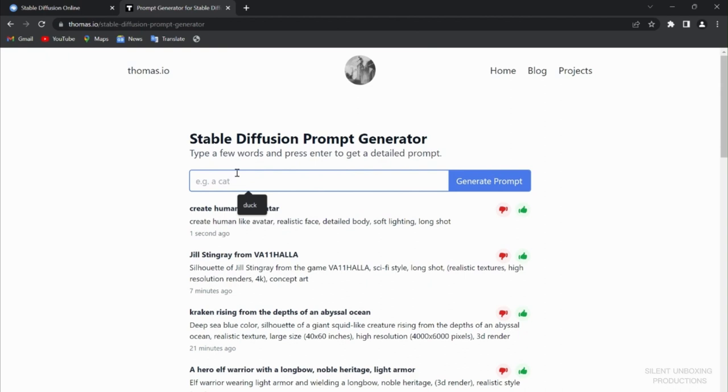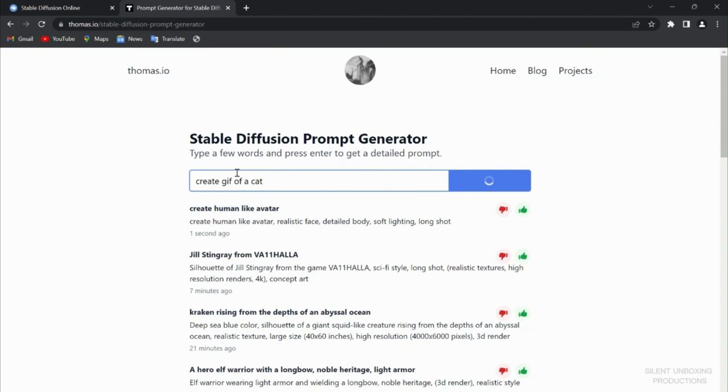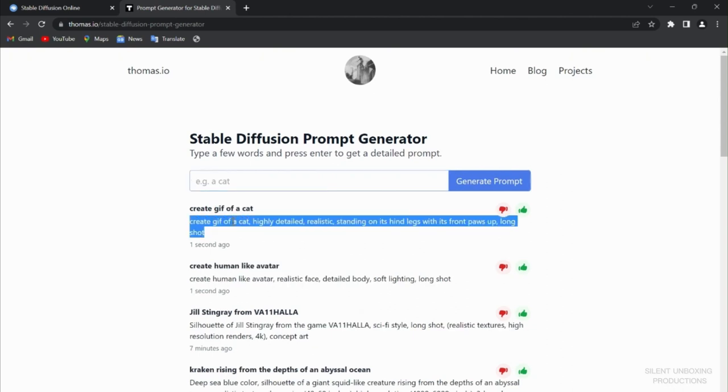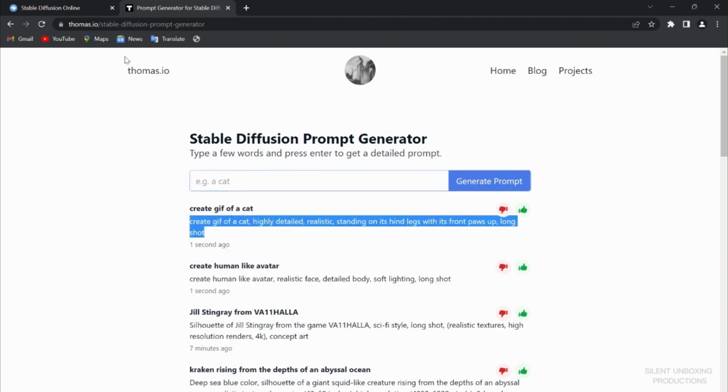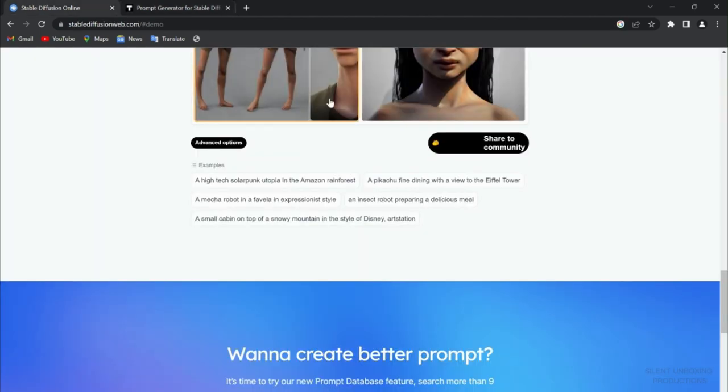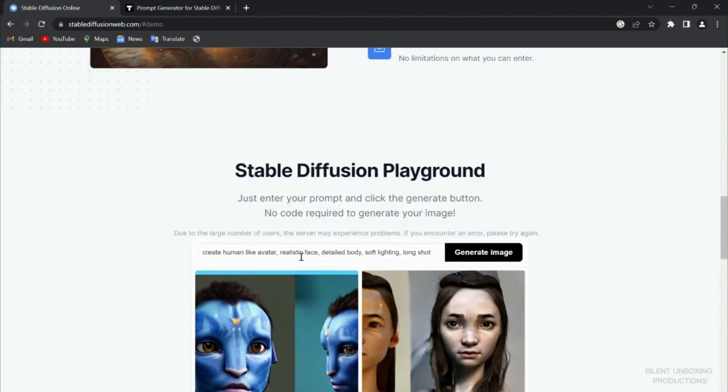So this was the avatar that we created. Now we're going to create a GIF. Create GIF often of a cat. There you go, GIF.